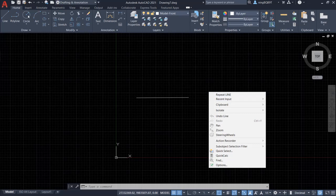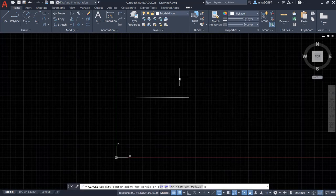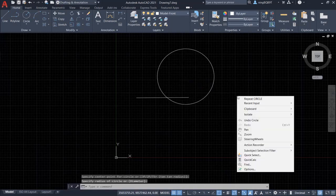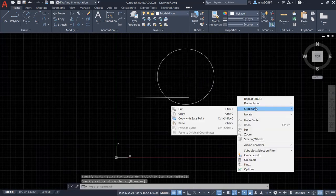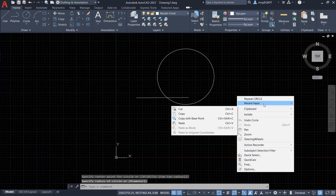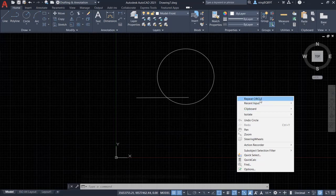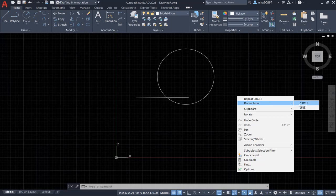So let's draw a circle here and right-click the mouse. We're going to see the repeated circle and the recent input circle and the line.